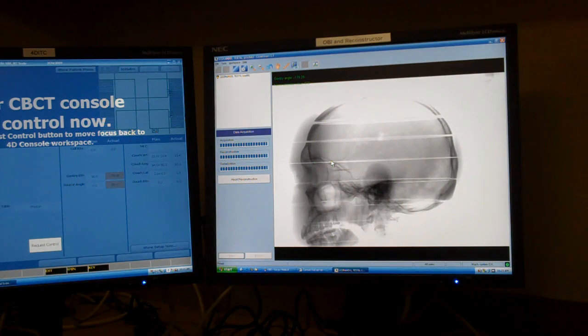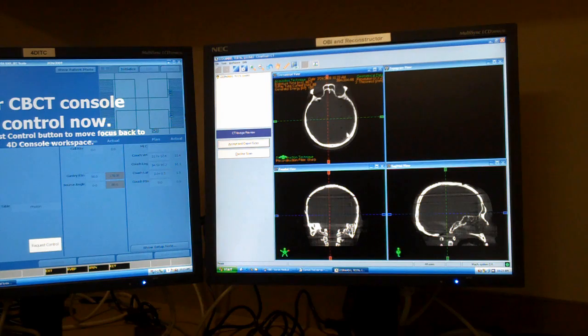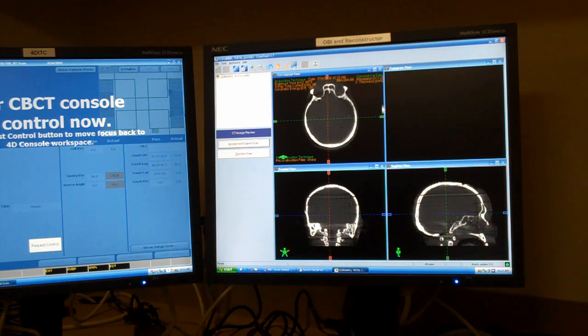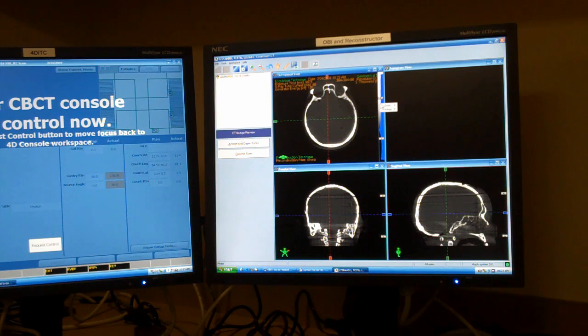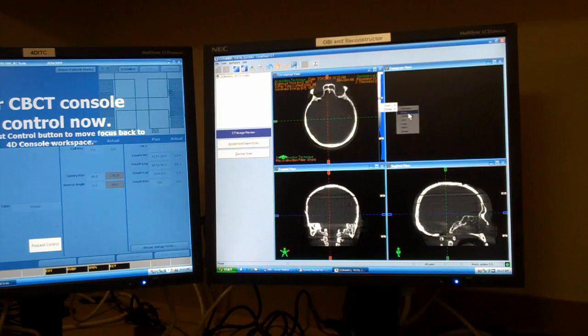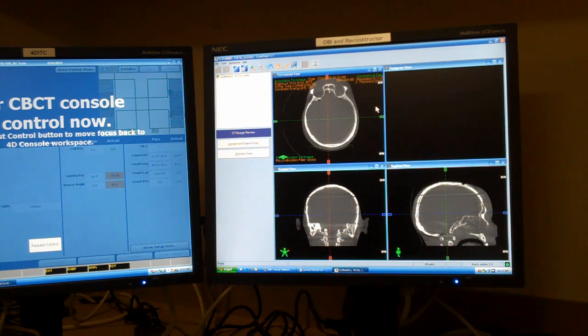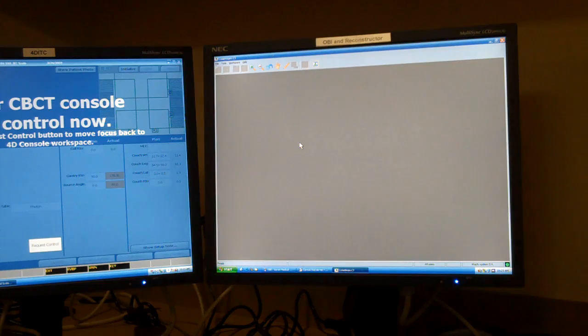And it's done. So now it finishes up the reconstruction, shows you a picture of everything. You can change the window level if you want. It has built-in presets, and then when you're happy, accept and export scan.